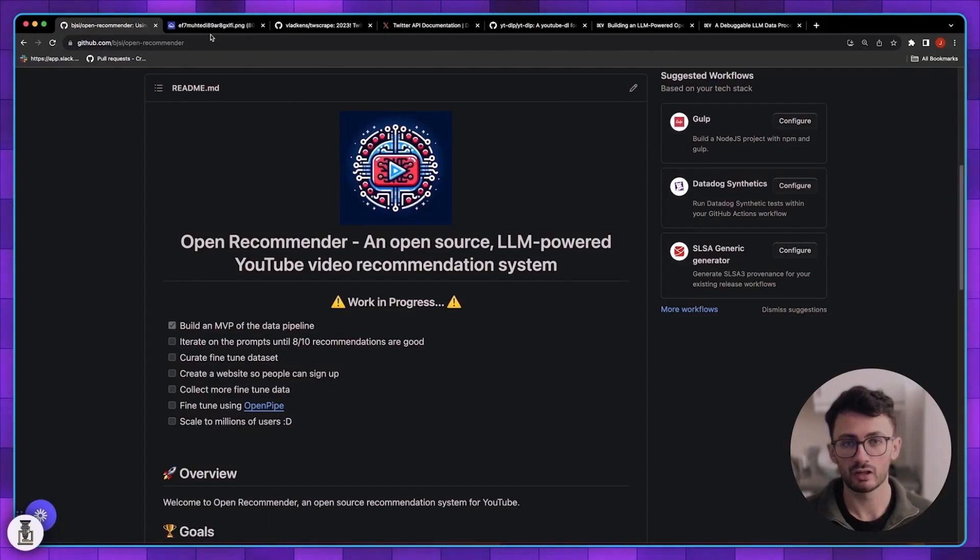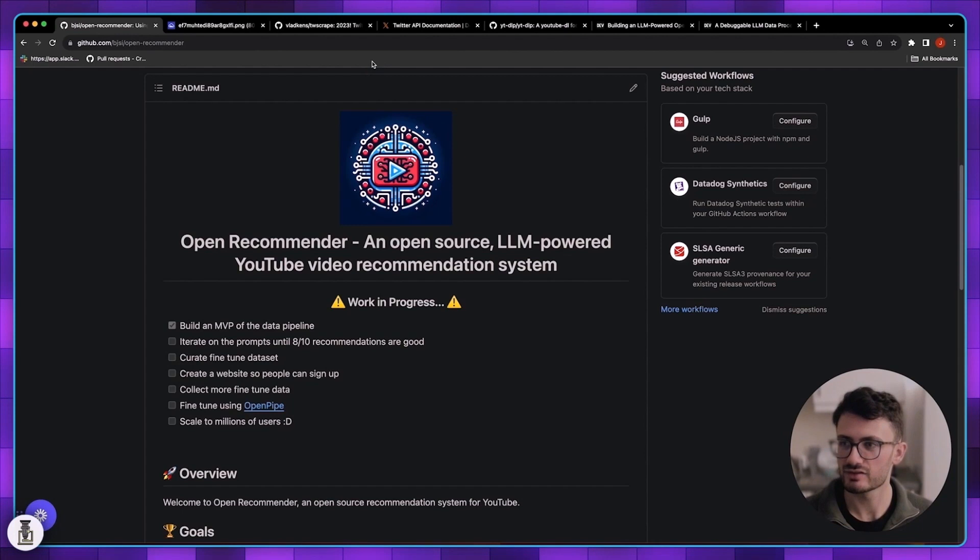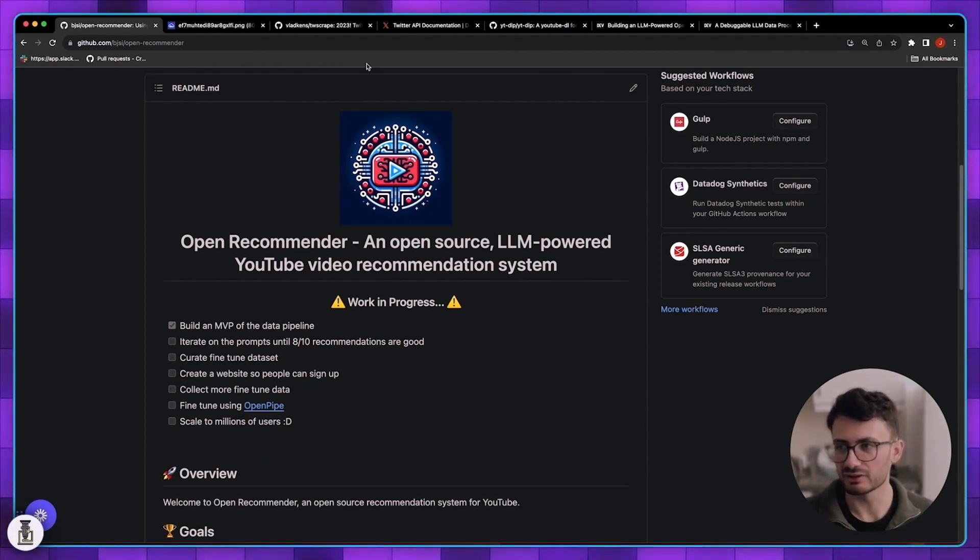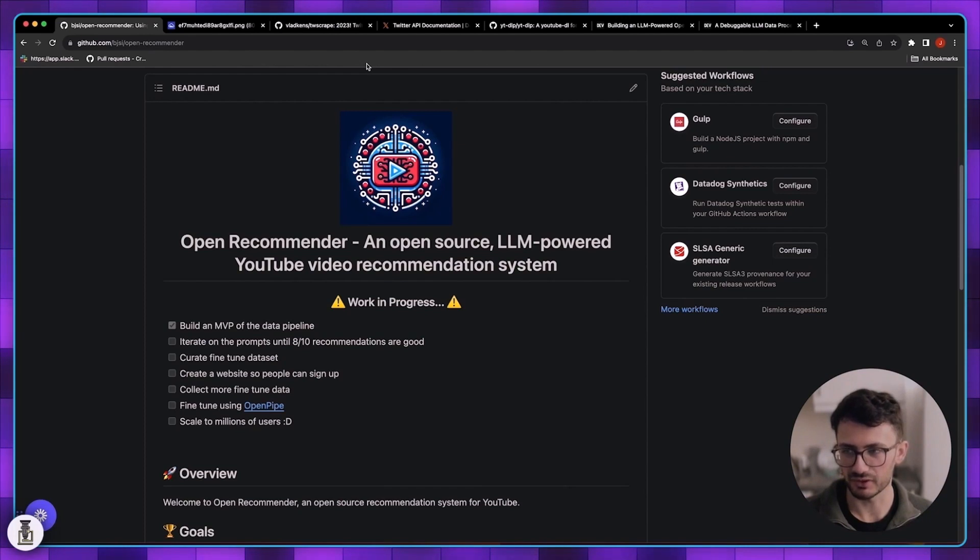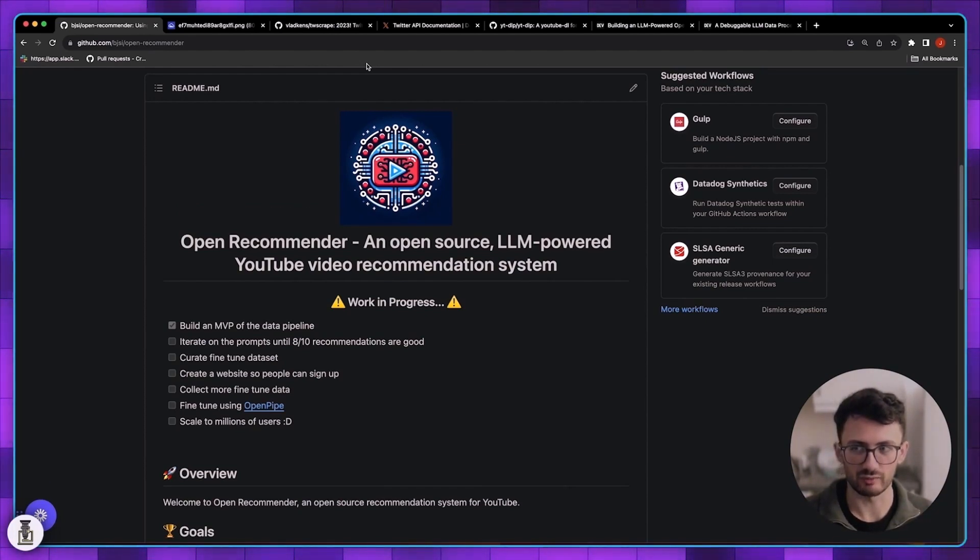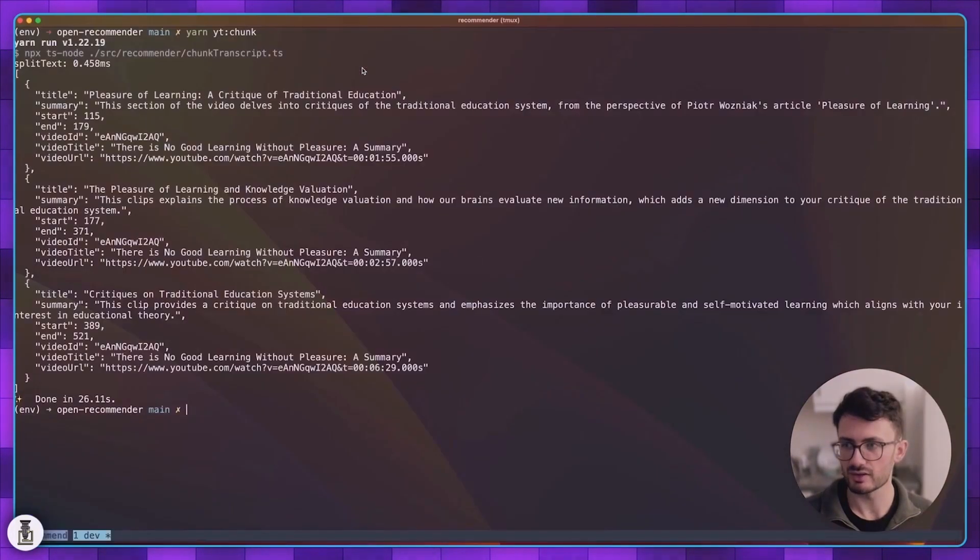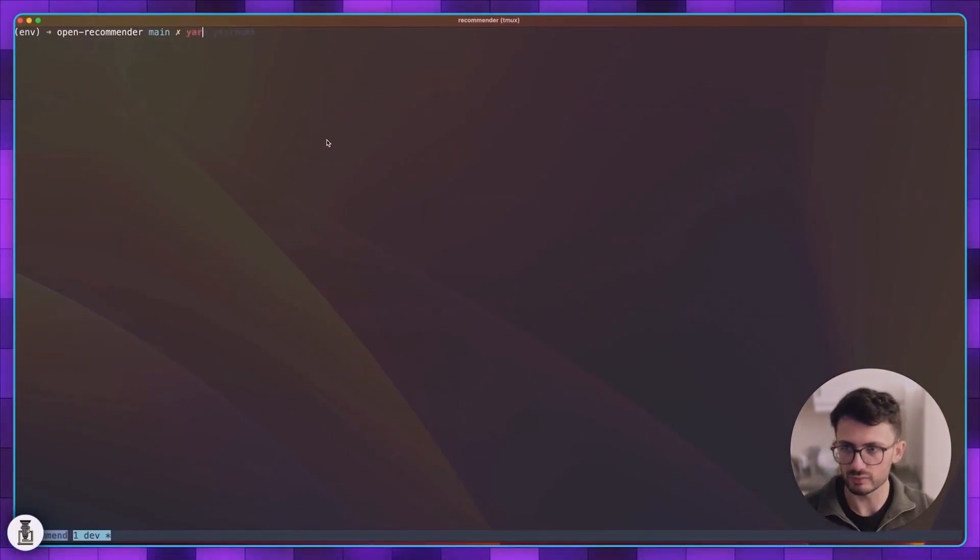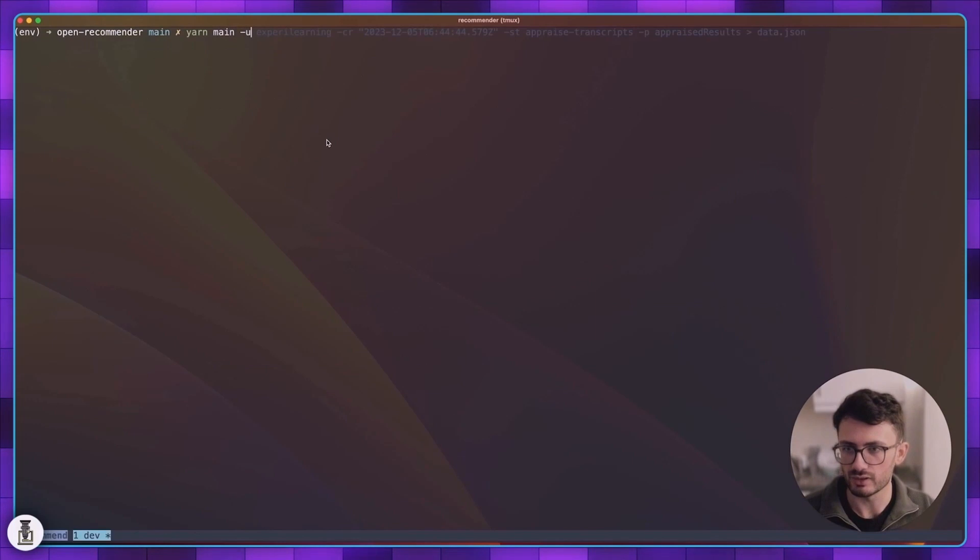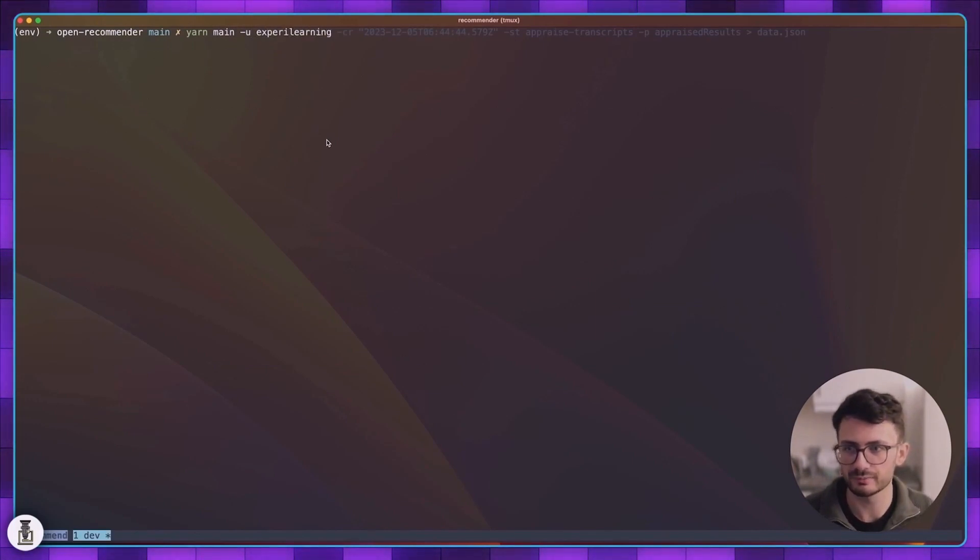I think the final thing to do is just to run the full pipeline for you. It's going to be really slow so I'll do a voiceover and tell you what's going on and maybe explain a little bit more about my ideas for the project going forward. In order to run the full pipeline I just run yarn run main user, I use my own Twitter account.